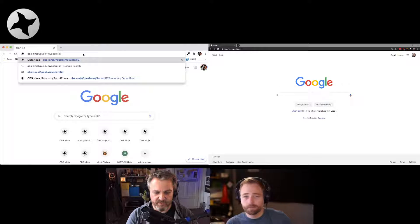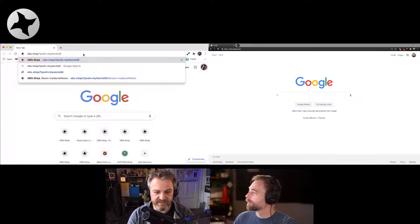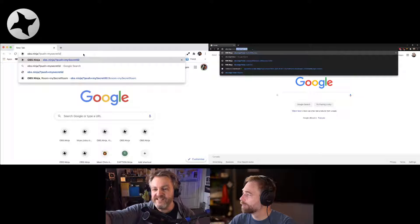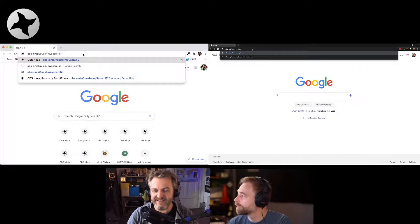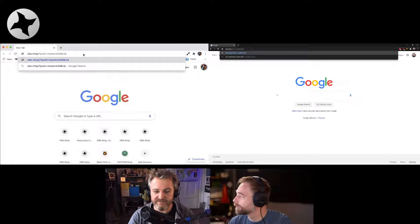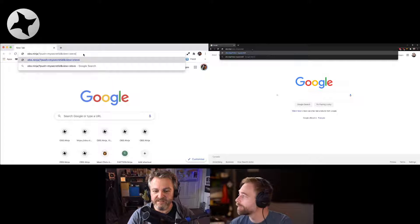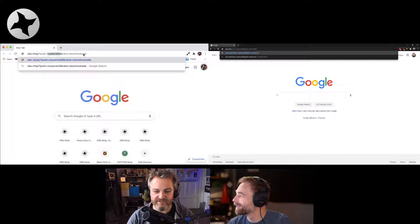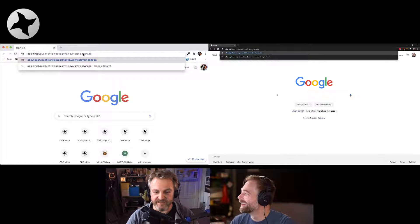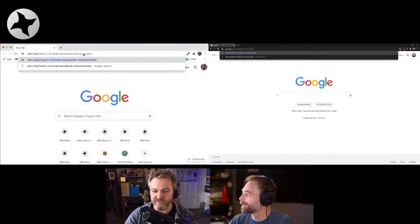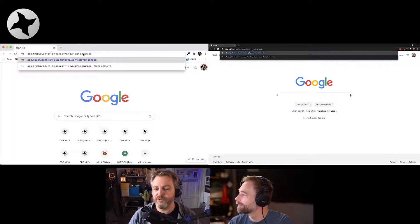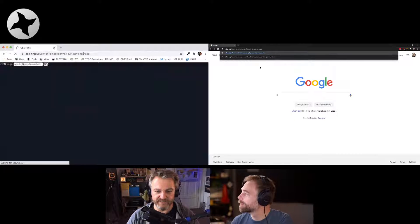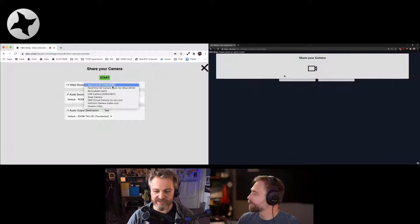Let's just go to the browsers. Left browser is mine and the right browser is yours. I will set up a push link with obs.ninja/push=my secret ID. Then you would set up view=my secret ID, but then I will add another option here, another parameter which is view=steve-in-canada. Let me change that first one to chris-in-germany and steve-in-canada. So Steve on his side would go and view chris-in-germany and push steve-in-canada, and I will push chris-in-germany and view steve-in-canada.